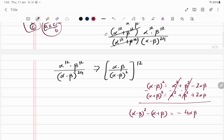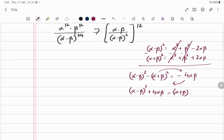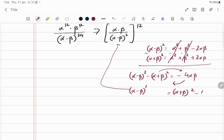Subtracting the two identities, the alpha squared plus beta squared terms cancel, giving: alpha minus beta squared minus alpha plus beta squared equals minus 4 alpha beta. Rearranging: alpha minus beta squared equals alpha plus beta squared minus 4 alpha beta. We can now substitute this in place of alpha minus beta squared.